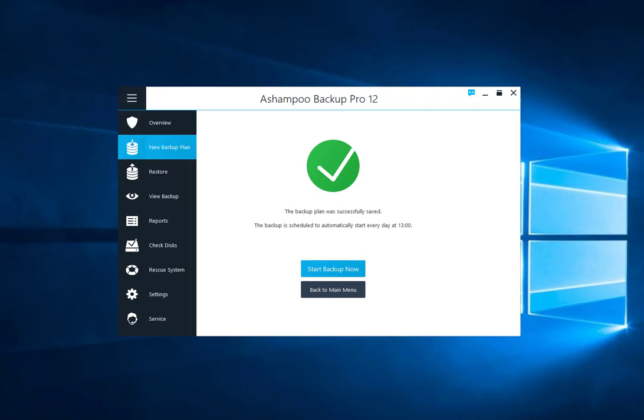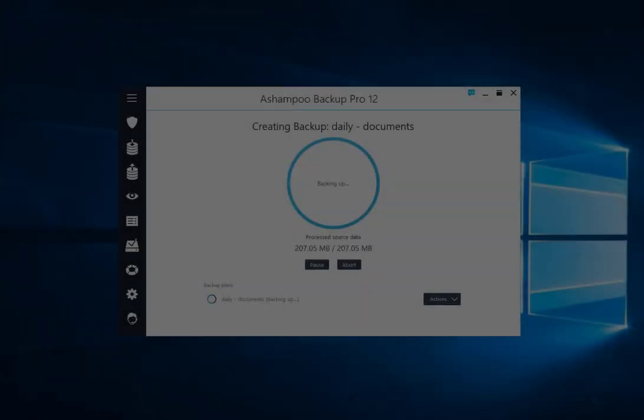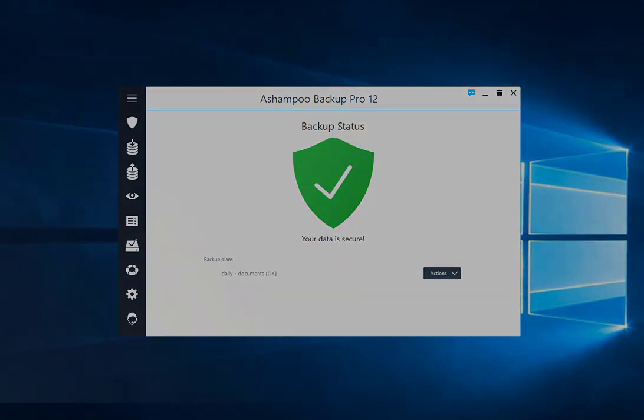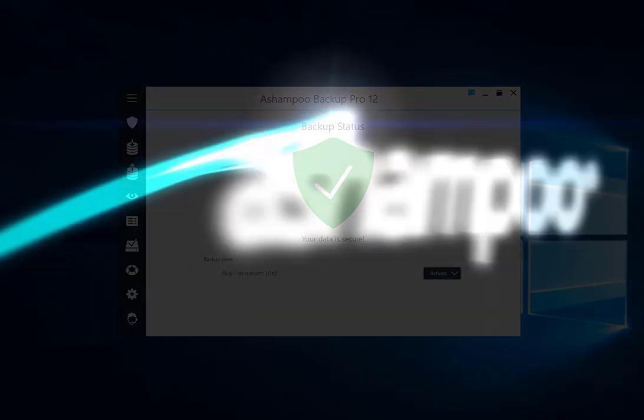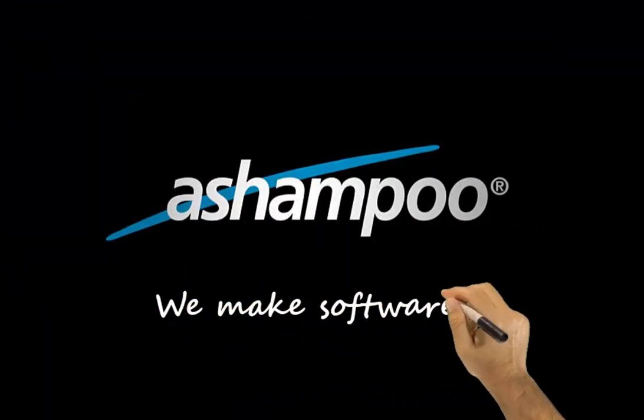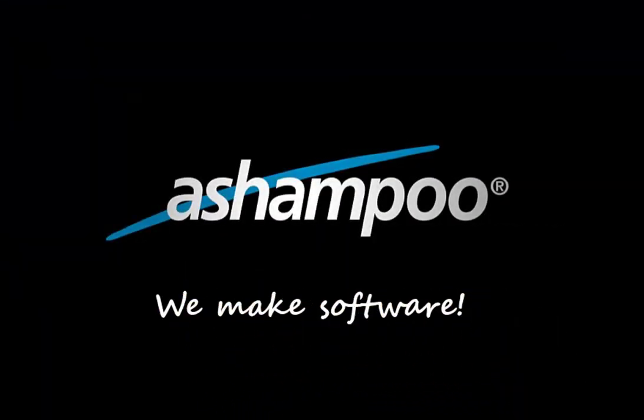Thanks for watching and see you in the next Ashampoo video tutorial. If you liked this video, give us a thumbs up. What other tutorials or guides would you like to see from us? Feel free to use the comment section to give us your feedback. Thank you.